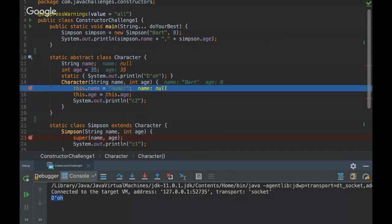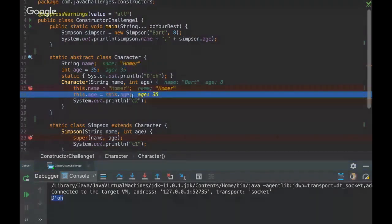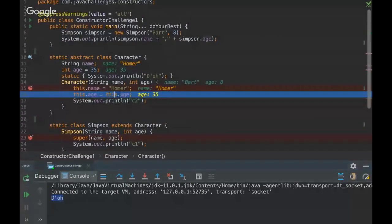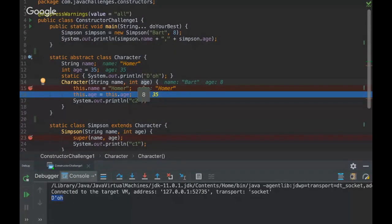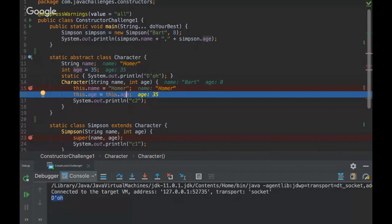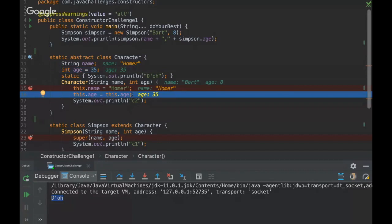So we are passing Homer in the name, and here there is a trick that we are using the reserved word this. So instead of getting the parameter, we are getting the instance variable age. So this.age means this one, so we are passing 35 instead of 8. Okay, and then...